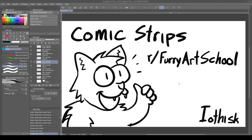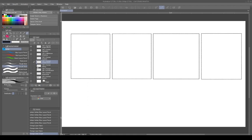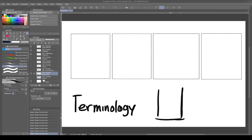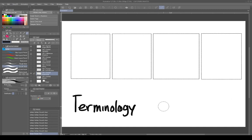So first, we're going to cover terminology — the anatomy of a comic. I've got a setup for a strip comic here. Things laid out in this format are strip comics; things laid out in page format are called comic pages. Strips are usually published in newspapers. So let me cover the different parts: these entire spaces are all called panels.